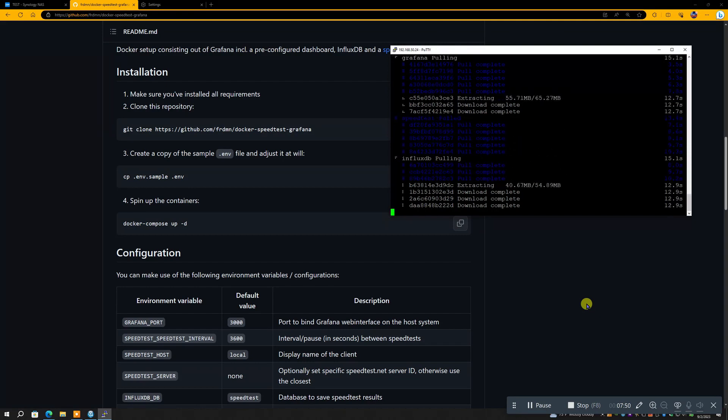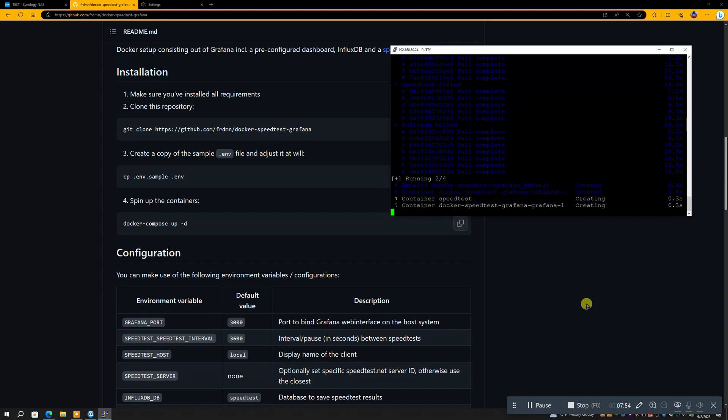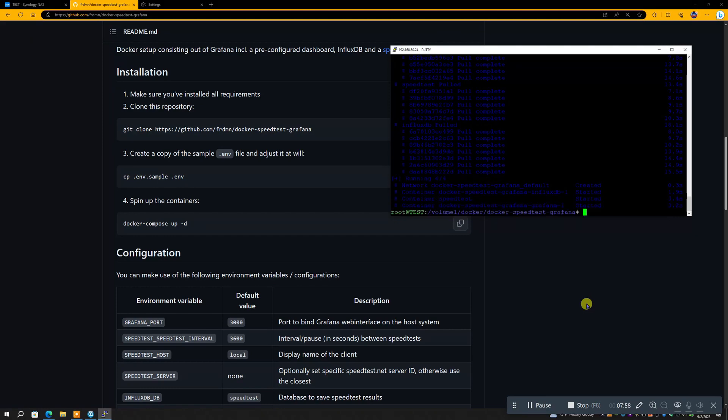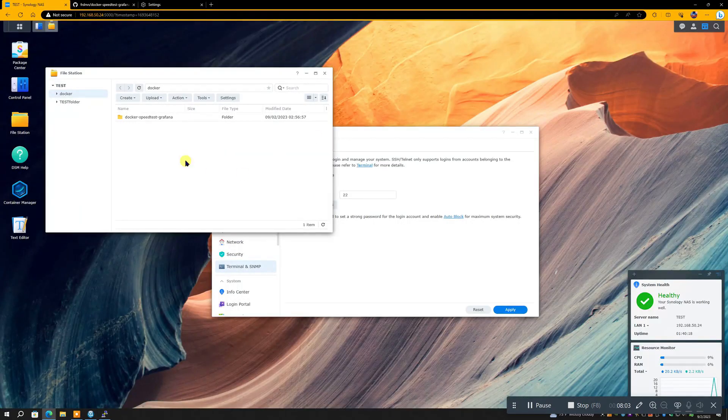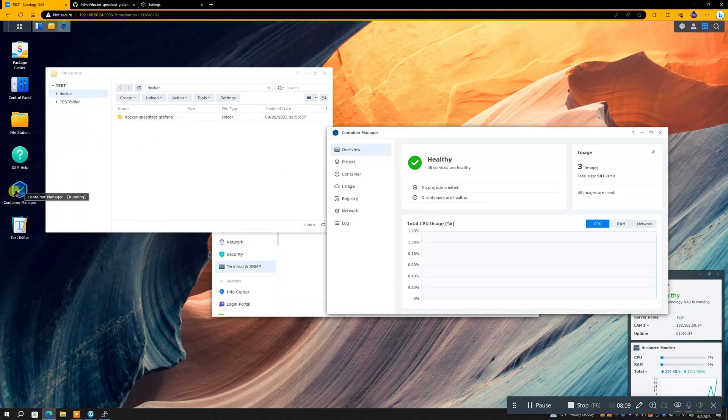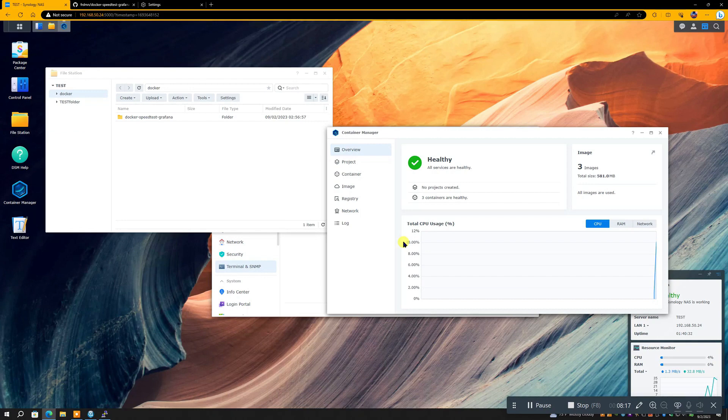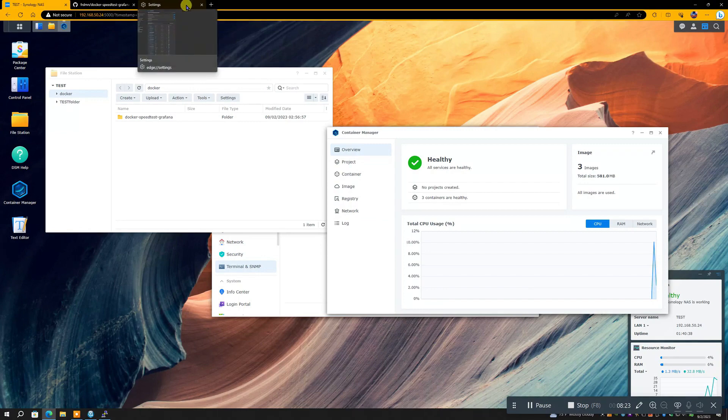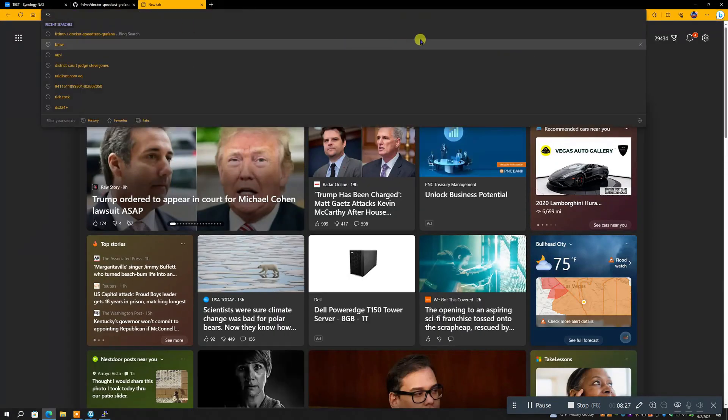And you are now installed on your Synology. If we go back to our Synology now and you look at the Packet Center, okay, you will see it says three containers running. That is the Speed Test. It uses three different containers in order to work.